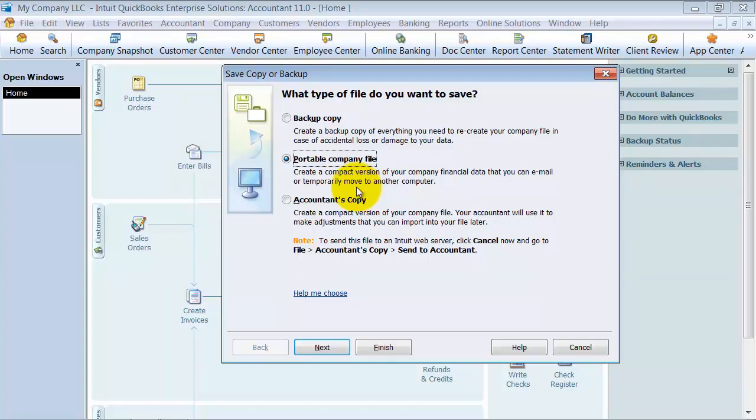I use portable company files most often when clients want to send me their file to look at something. If I can't log into their computer because I'm on the road, I say just send me a portable company file and I'll take a look at what you're talking about.